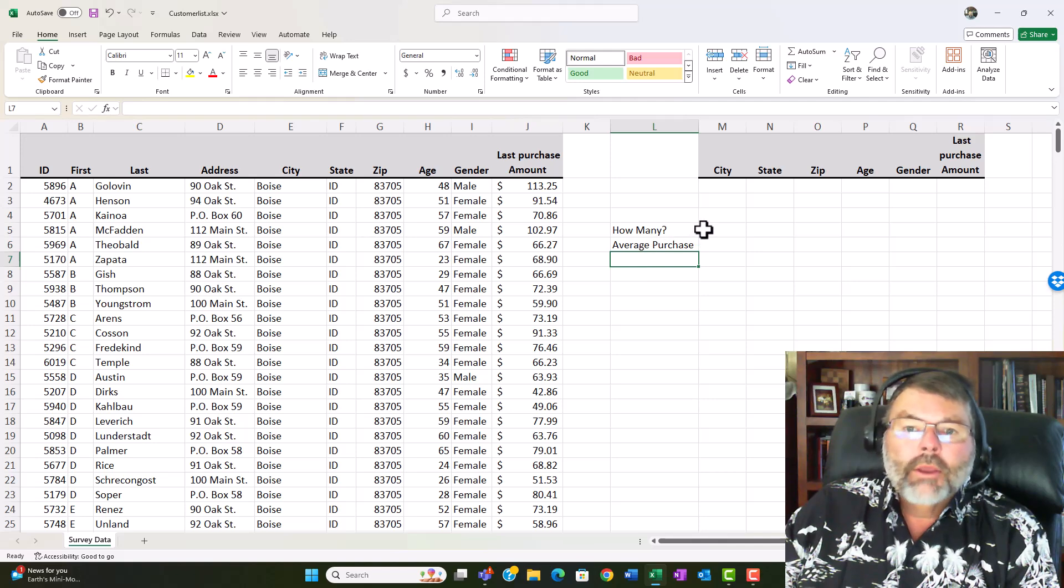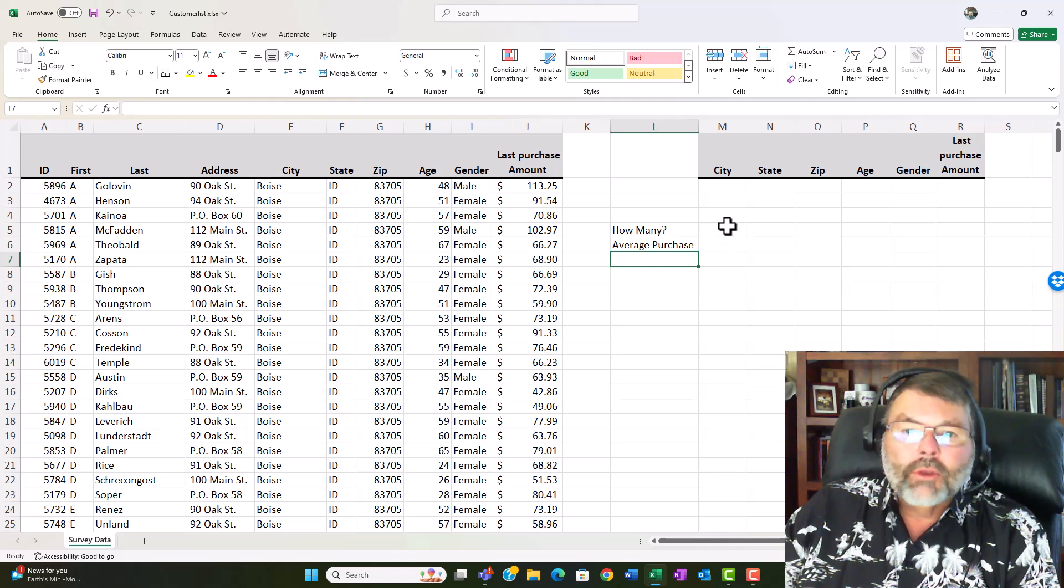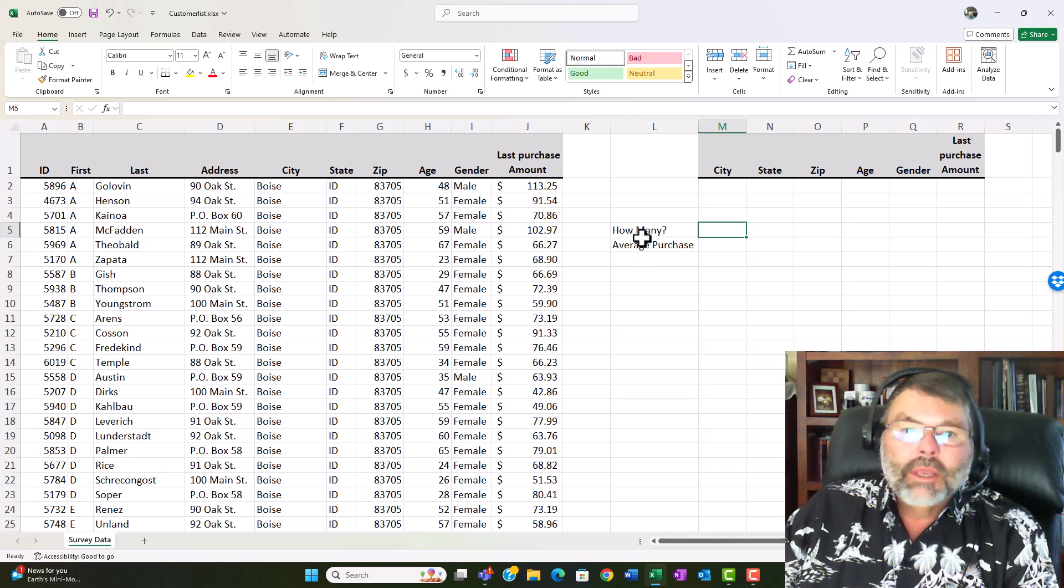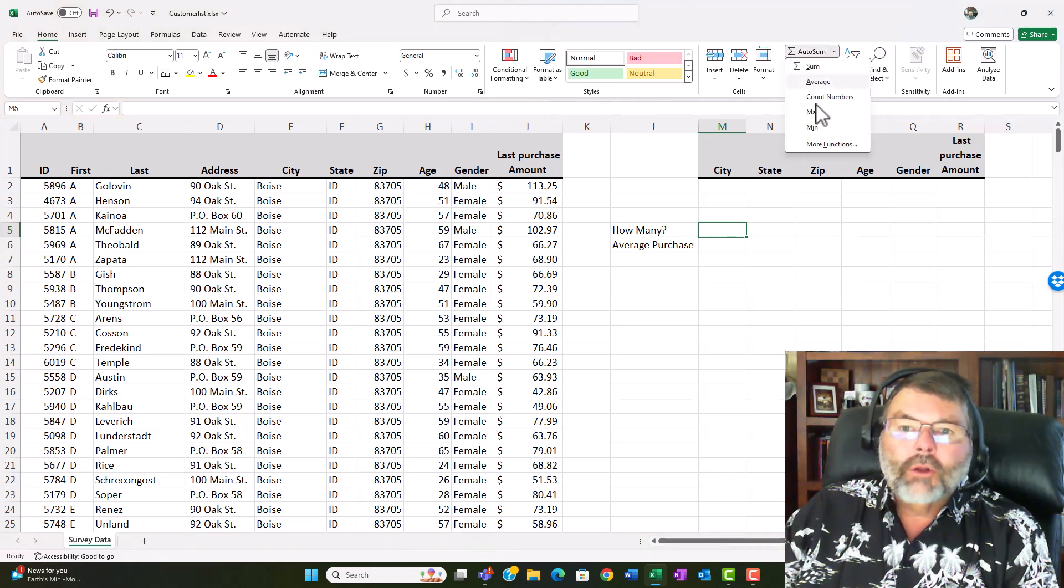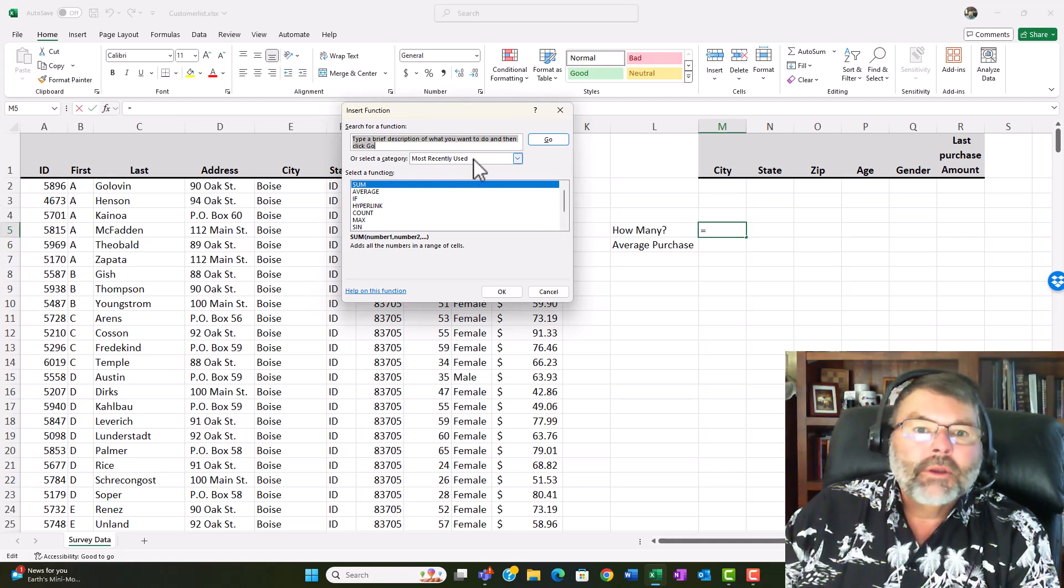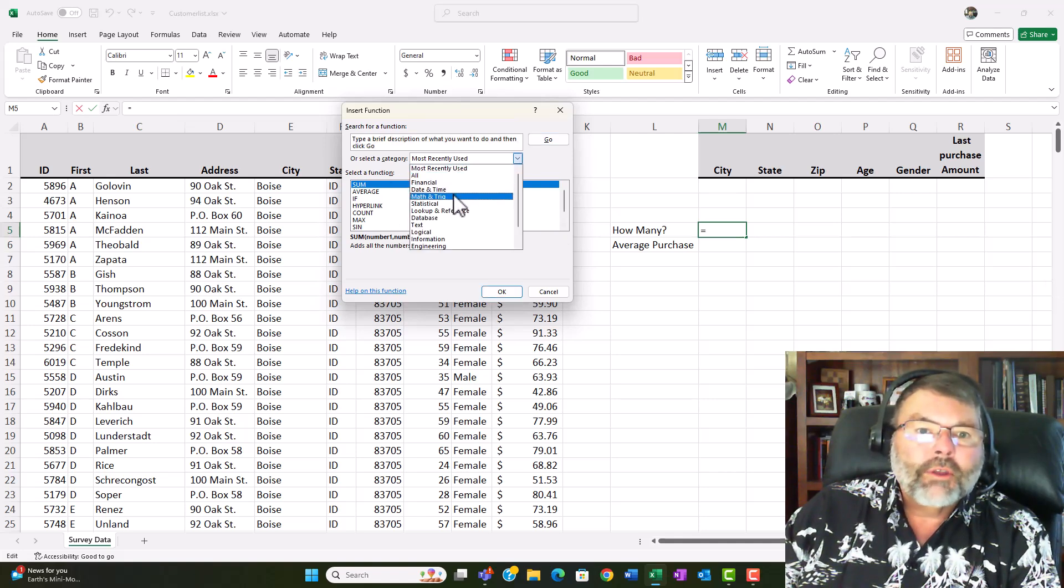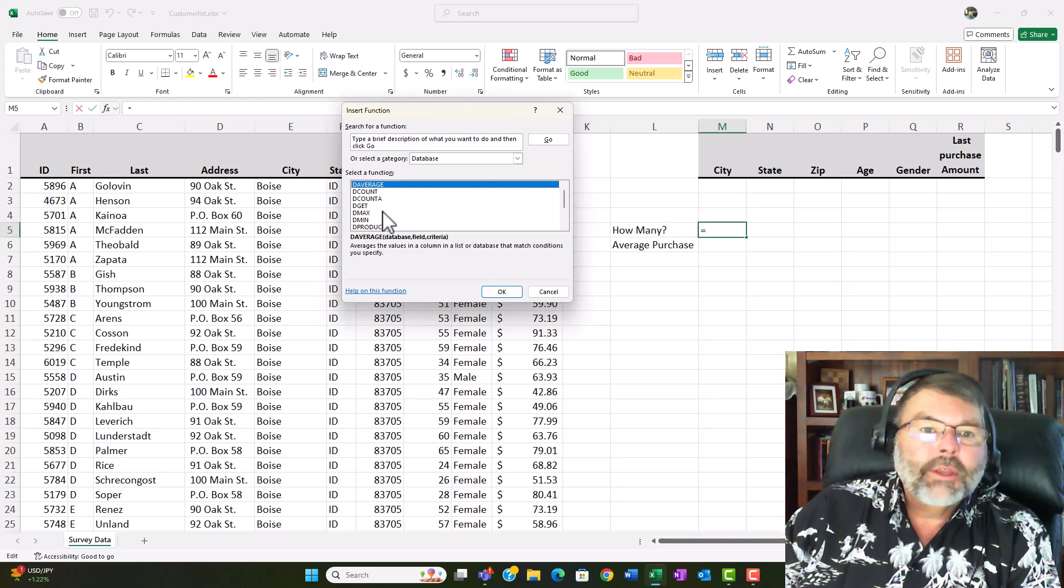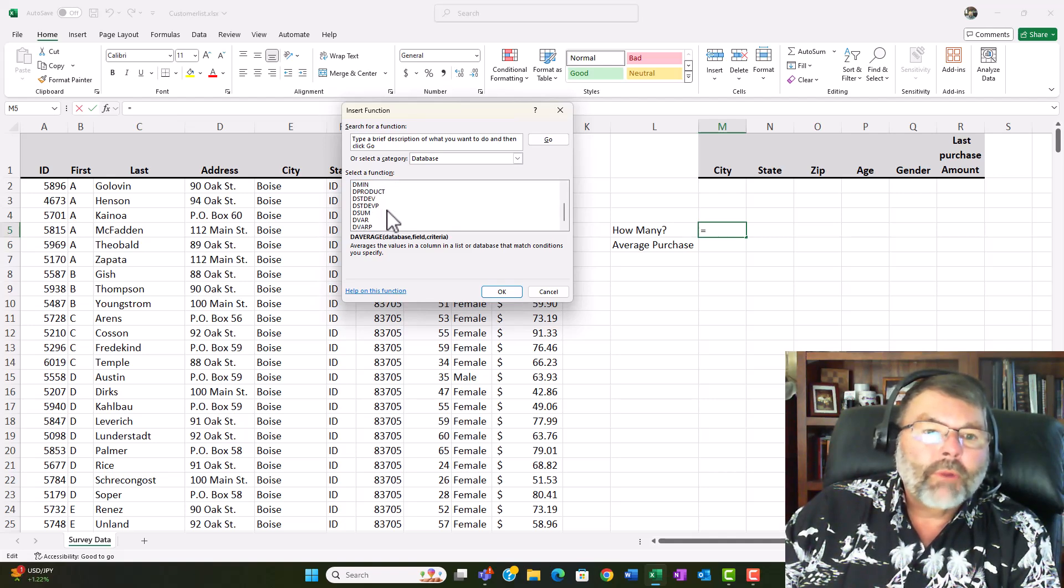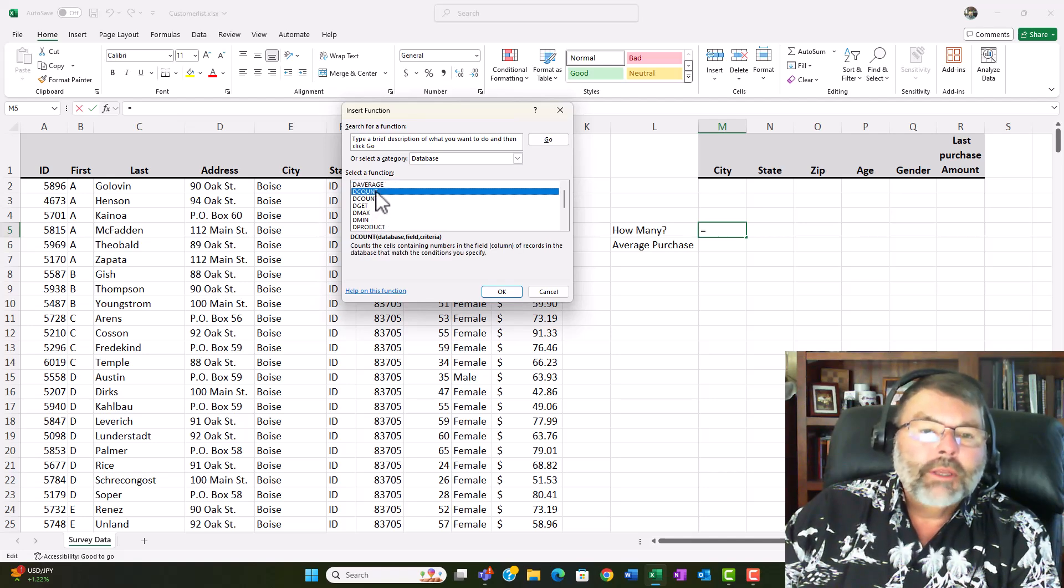Okay so now I'm ready to go ahead and put in a database function to count. Now all the database functions start with D and so if you're familiar with the count function it's going to be the DCOUNT if you're familiar with the average function it's going to be the DAVERAGE. I like to go ahead and use what I call a little cheater here where I can go in and look at all the functions that are available to me with the database functions here. So I can say I have the DAVERAGE the DCOUNT the DGET max min way more than what I'm going to be talking about. I'm just going to be talking about a couple basics here.